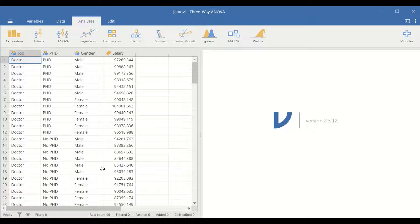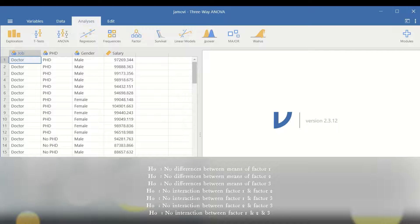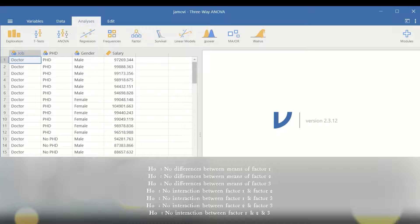To do the test, seven null hypotheses will be generated. The first null hypothesis states that there are no differences in the mean for factor one. The second null hypothesis states that there are no differences in the mean for factor two. And the third null hypothesis states that there are no differences in the mean for factor three.